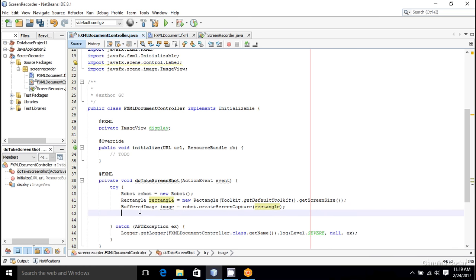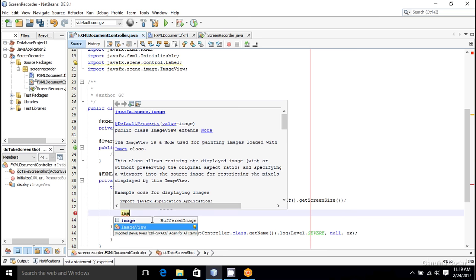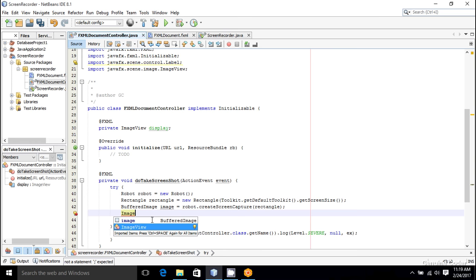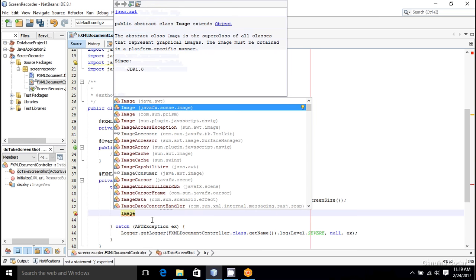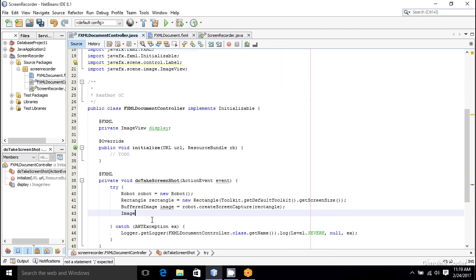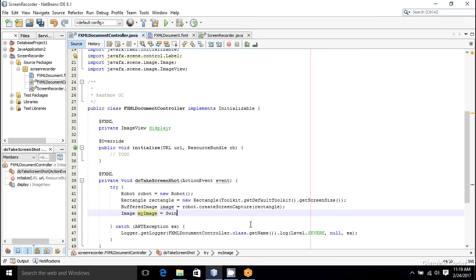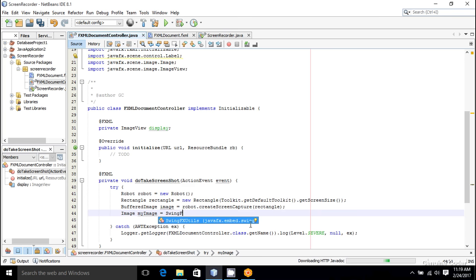One problem with JavaFX is you can't display a BufferedImage directly. Instead, you have to convert a BufferedImage into a JavaFX image object. So for that, I am going to create an object of Image, which is javafx.scene.image, and I am going to call it myImage. And I have to convert this BufferedImage to this Image class, and that can be done using SwingFXUtils.